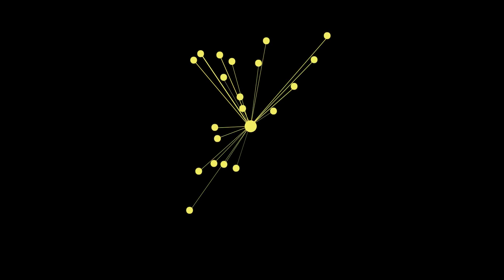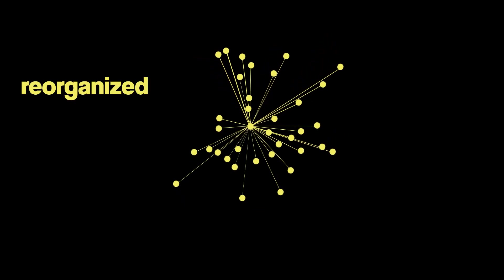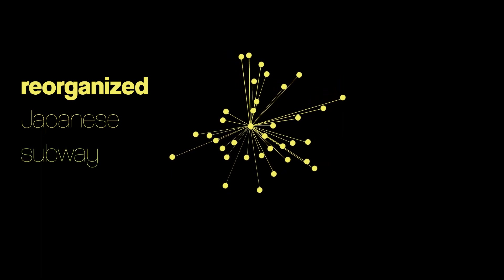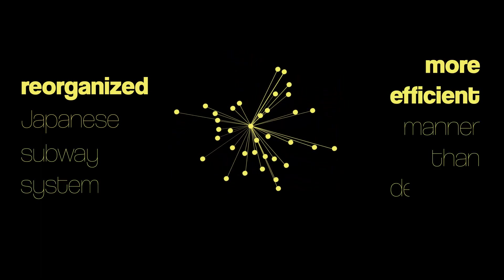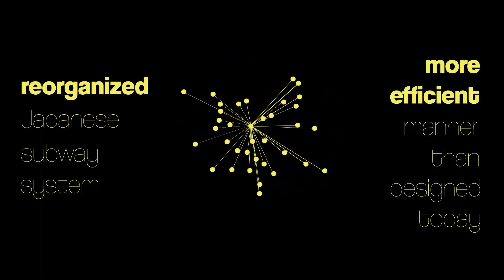It reorganized itself in the most efficient way possible and reorganized the Japanese subway system in a more efficient manner than it's designed today.